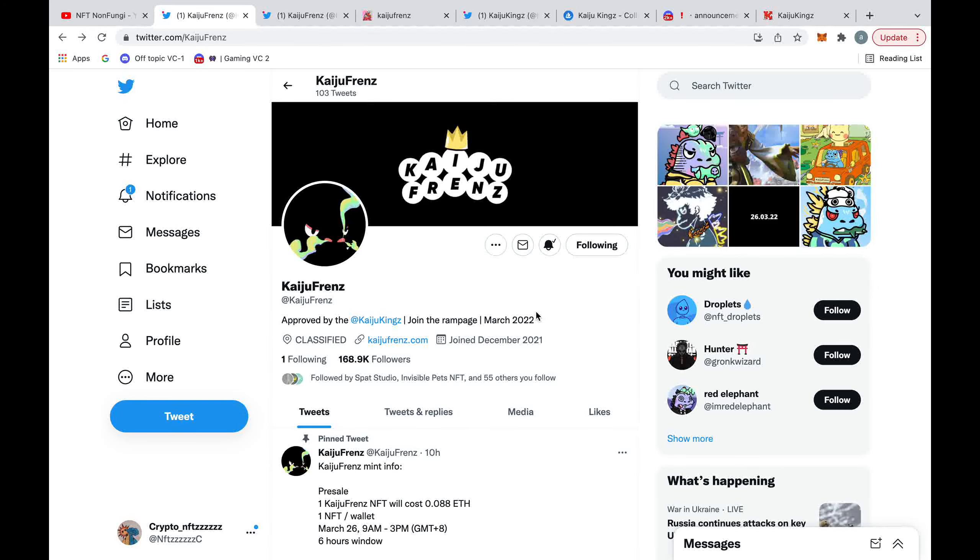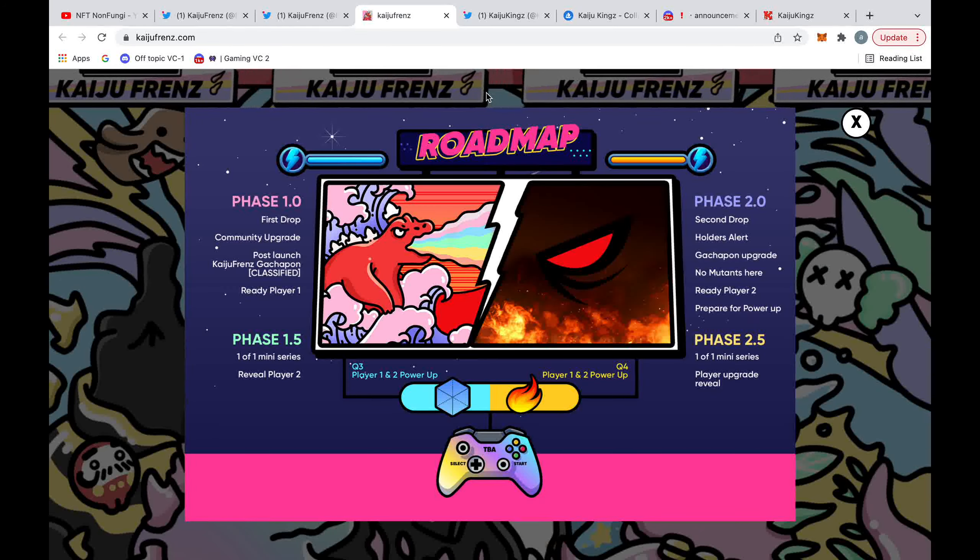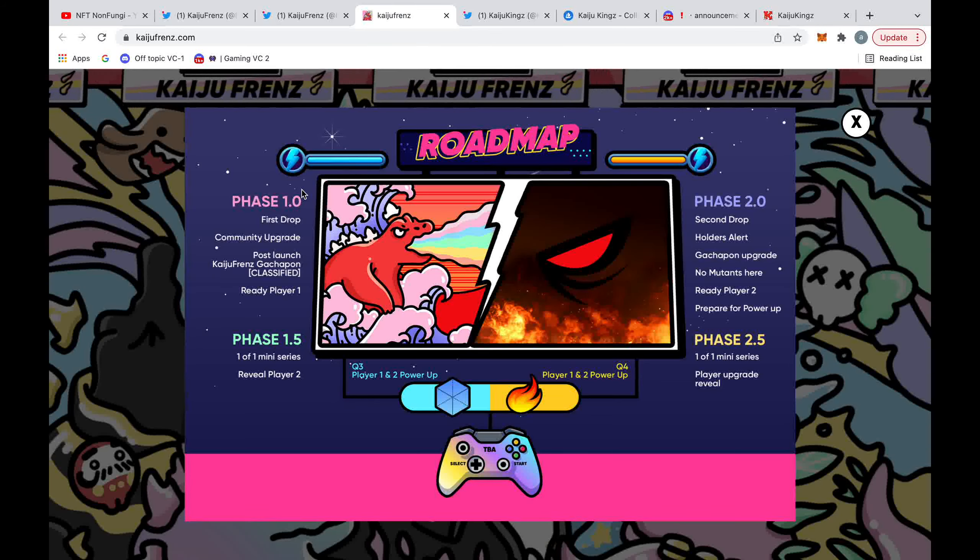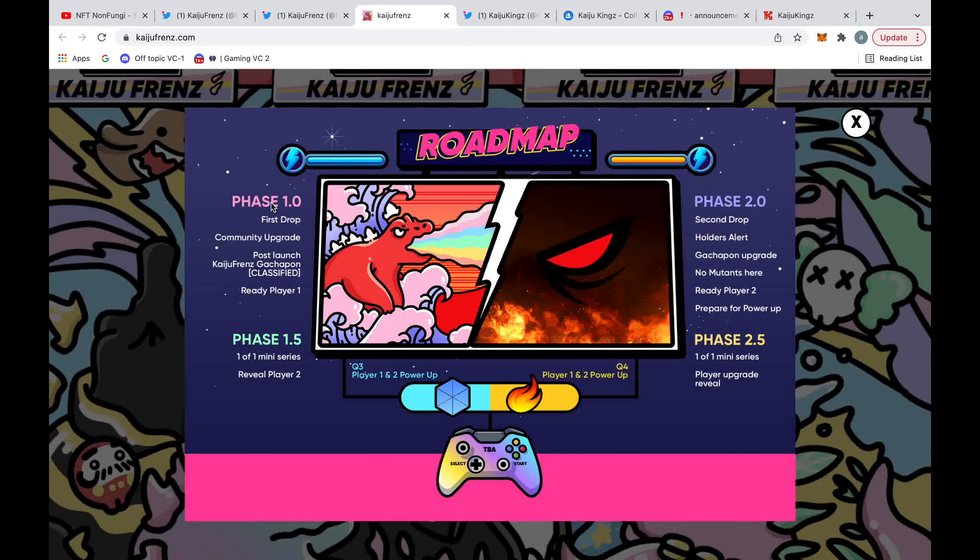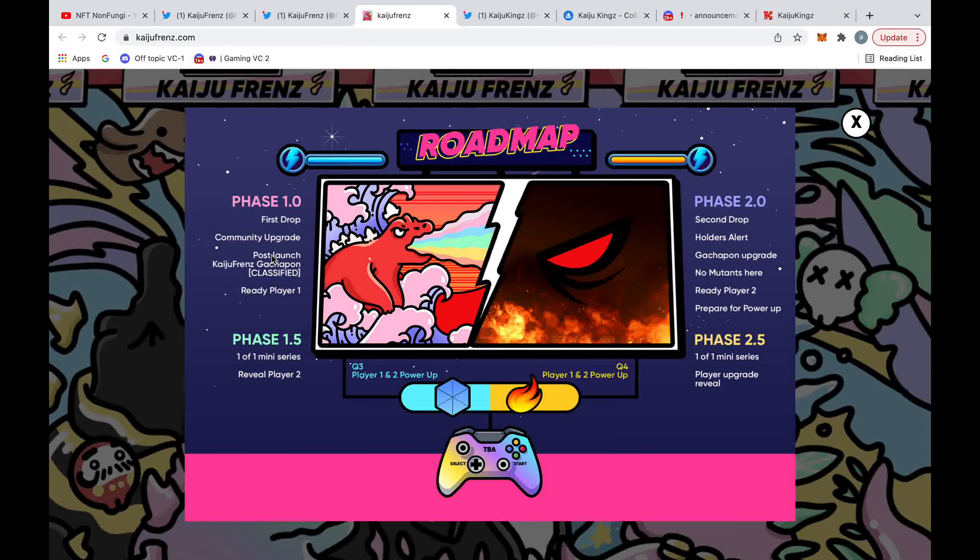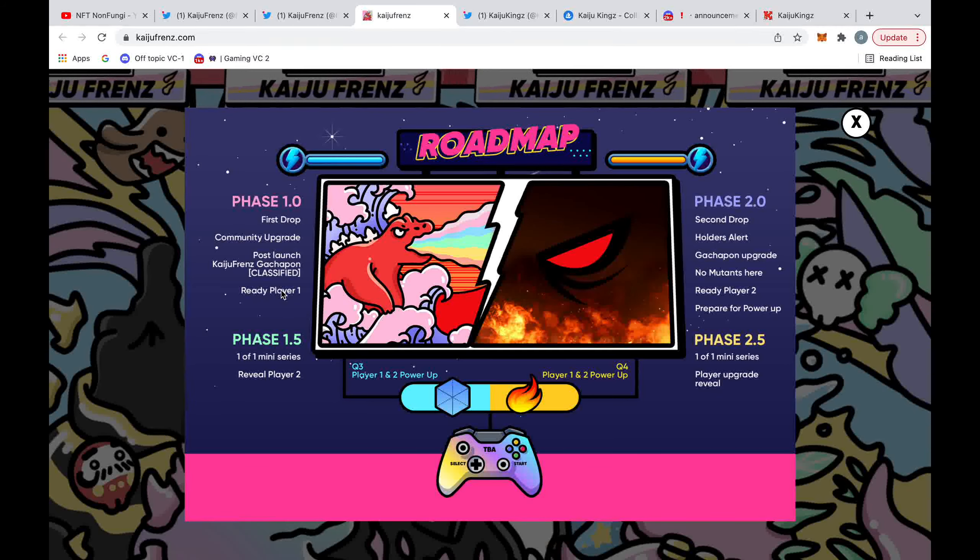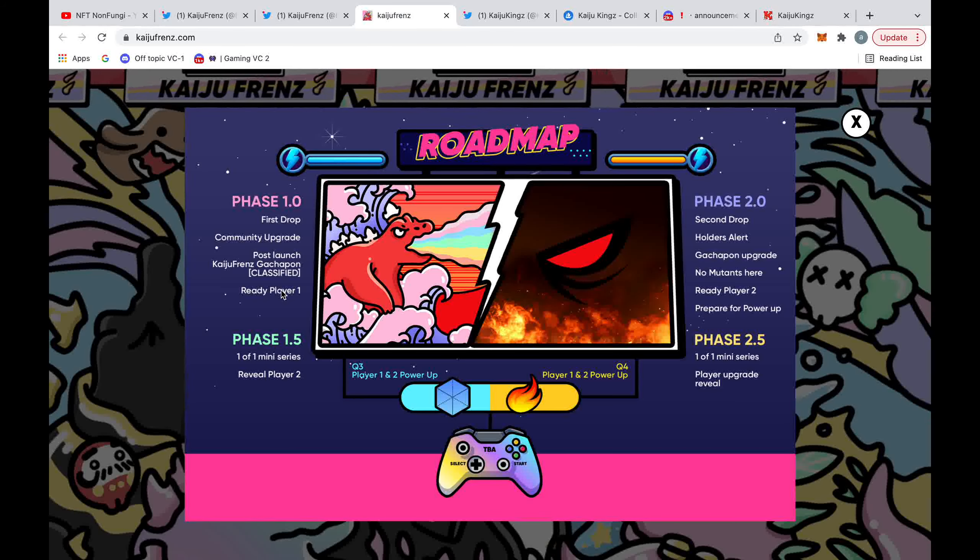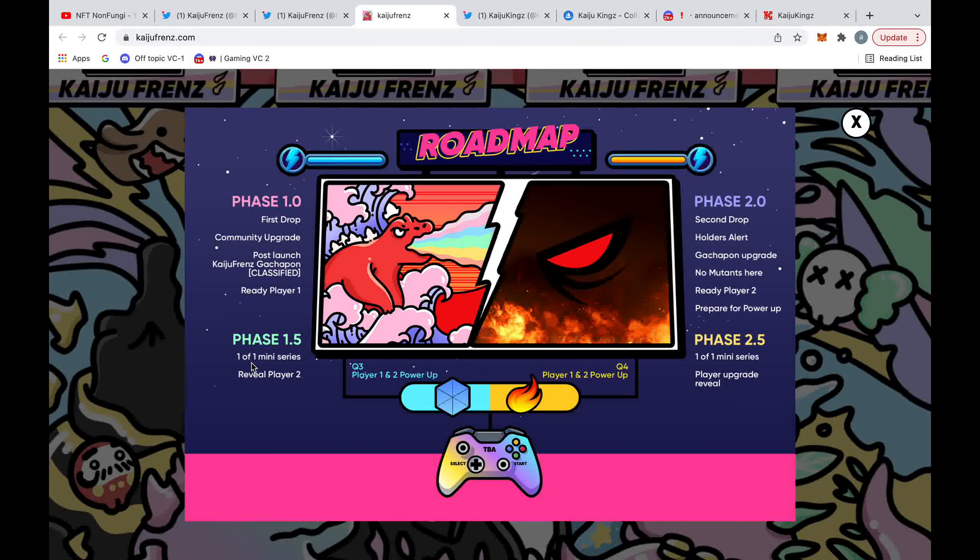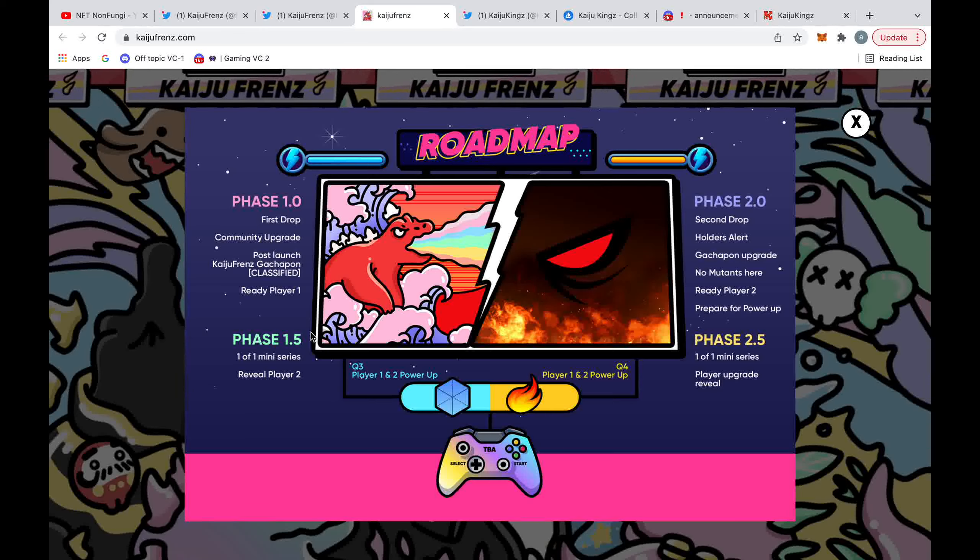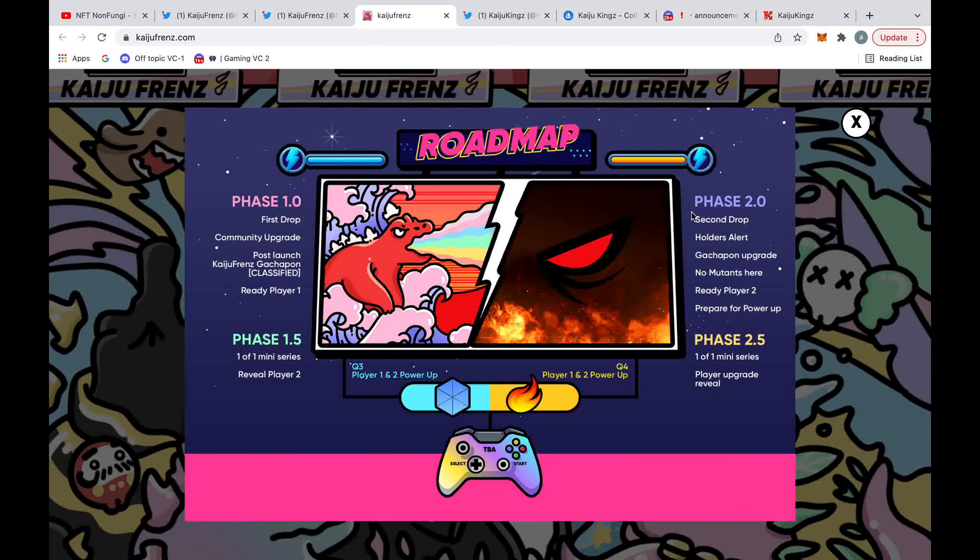So I'd say if this collaboration goes even further and they can truly integrate themselves into the Kaiju ecosystem, then this could spell very good things for this project. Heading over to the website, we can take a look at the roadmap, which personally I'm not very impressed by. Looking down the left-hand side, we can see their phase one roadmap. And what it mainly is, it's going to be these upgrades, which they don't specify what are. We've got a post-launch Kaiju Friends Gacha Pond, which they say is currently classified. And they've also got this one-of-one mini-series, which I'm guessing is going to be the short animated movie they're going to create around their character.